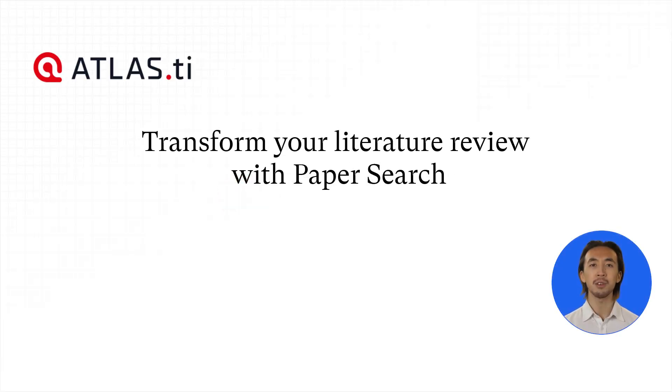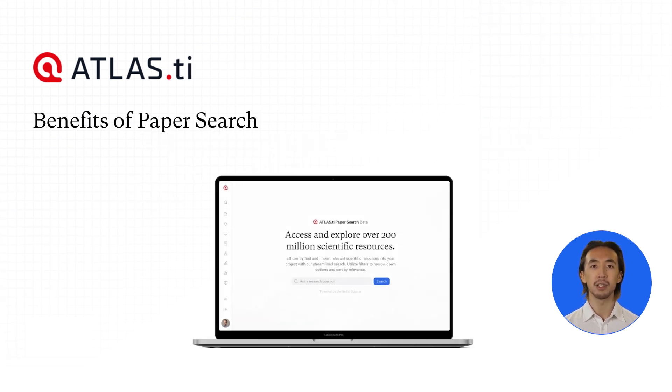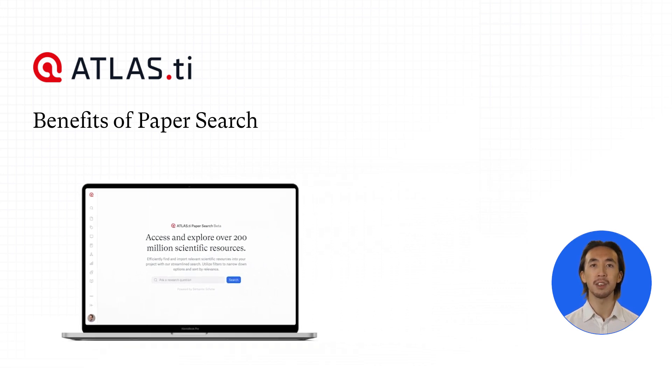Transform your literature review with paper search in Atlas TiWeb. Welcome to the next evolution of qualitative research.